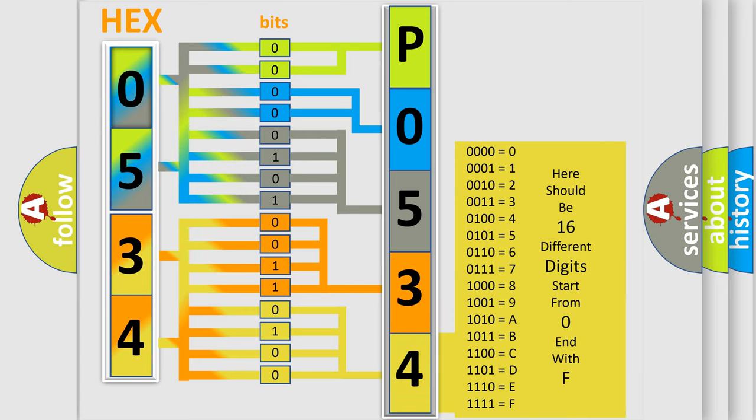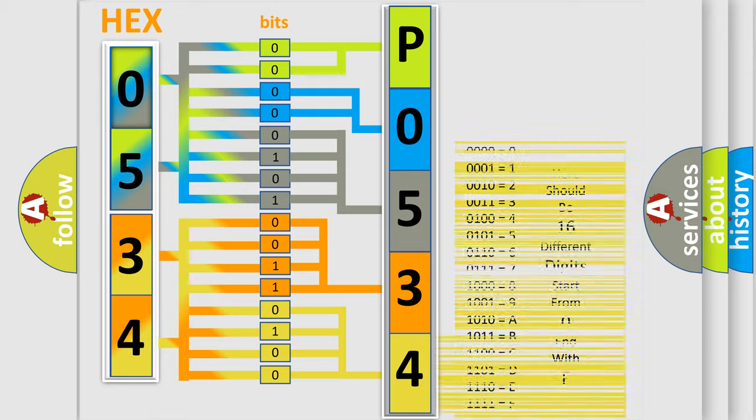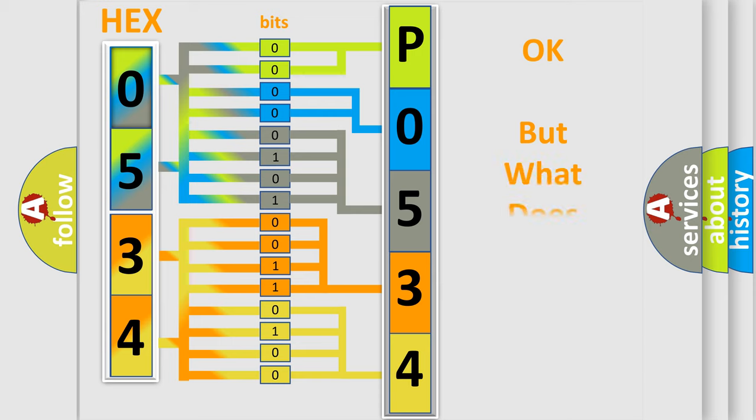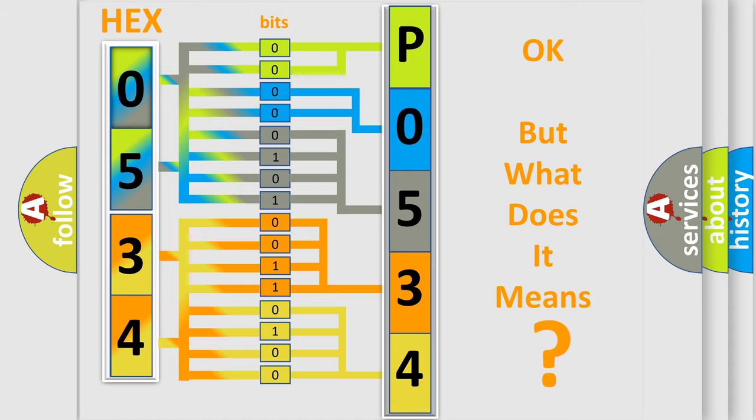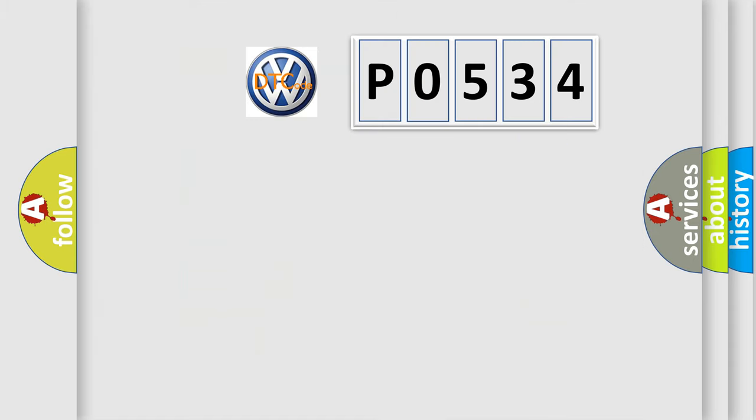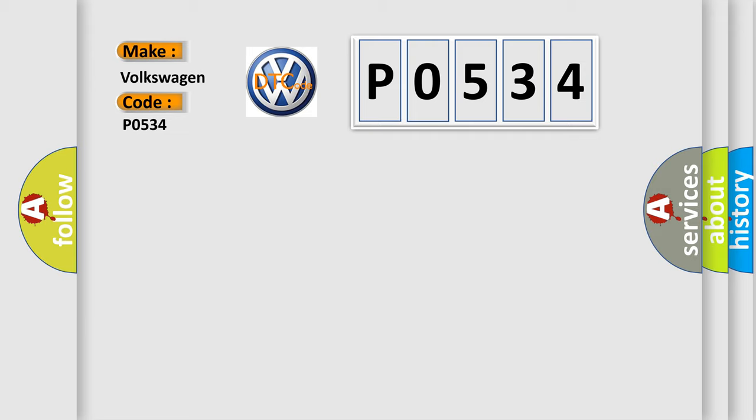We now know in what way the diagnostic tool translates the received information into a more comprehensible format. The number itself does not make sense if we cannot assign information about what it actually expresses. So, what does the Diagnostic Trouble Code P0534 interpret specifically for Volkswagen car manufacturers?